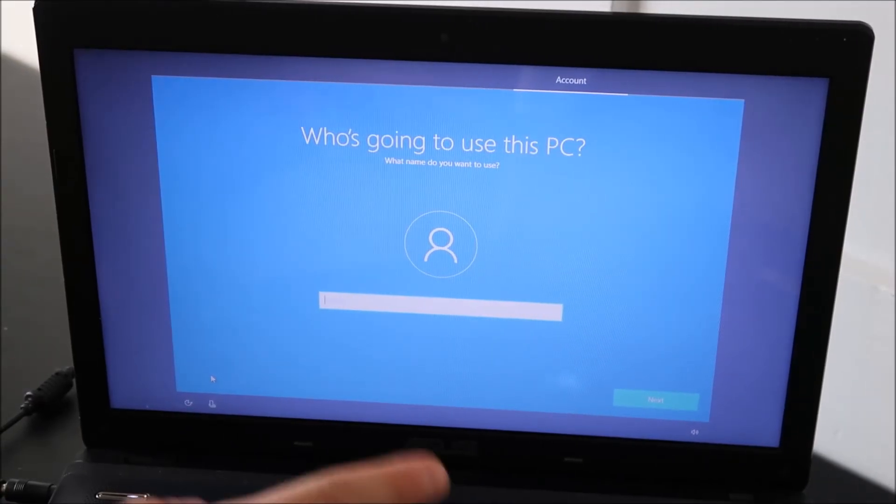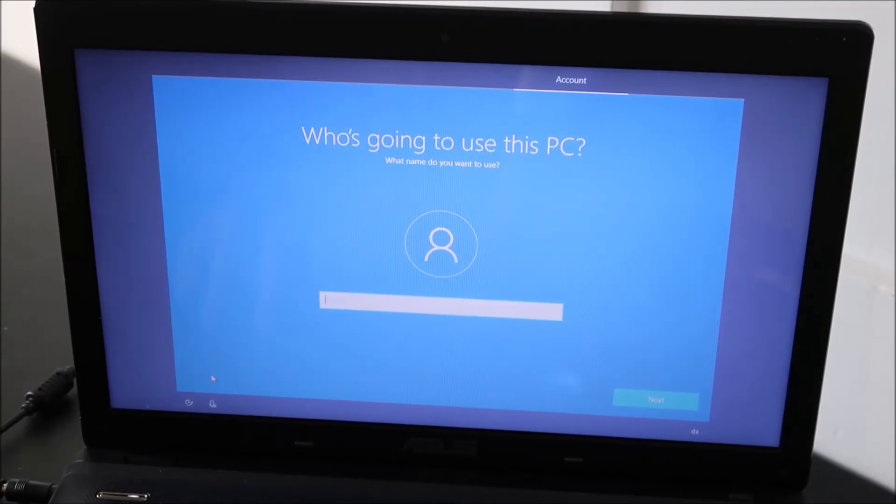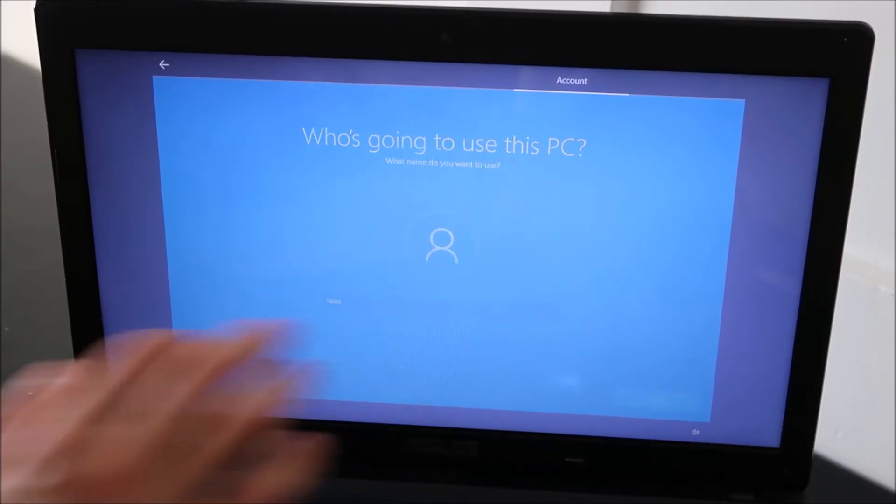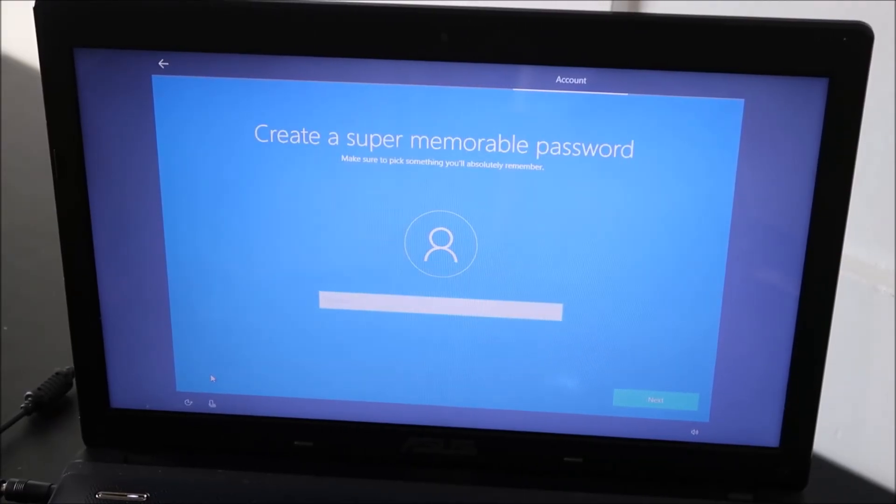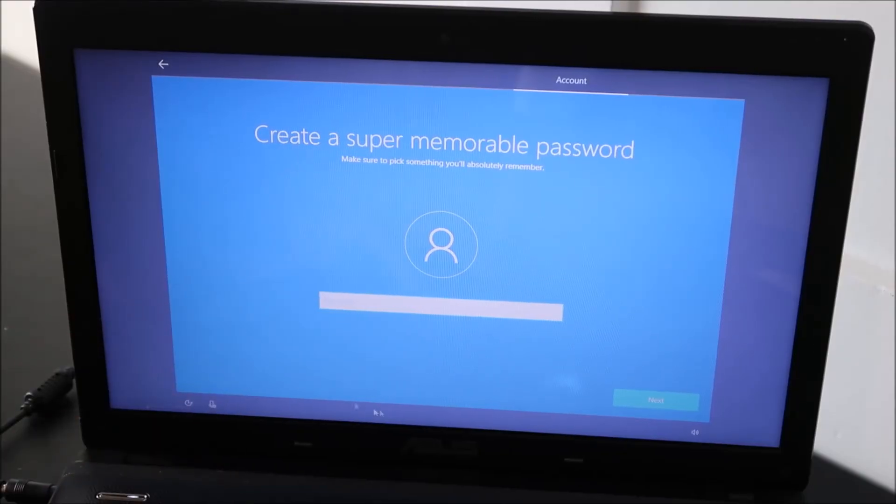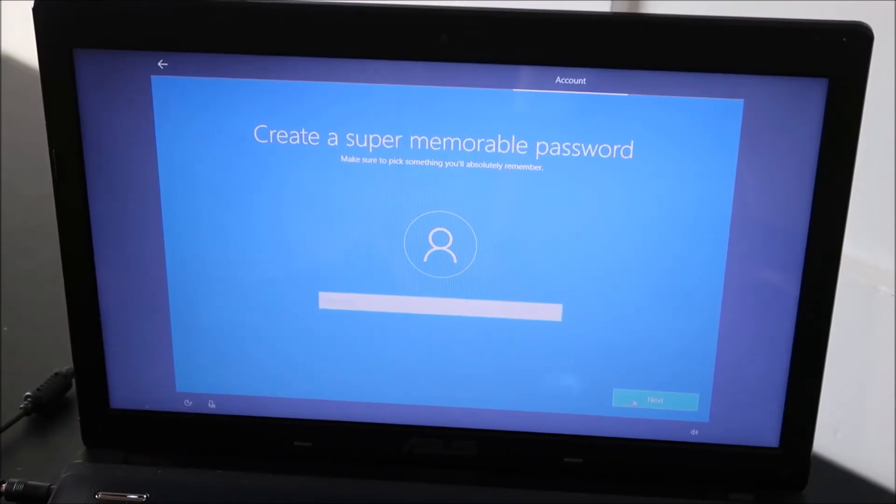Who's going to use this PC? I'll call it ASUS for now because we're just using this for the video. If you want a password, enter it in here. If you don't want a password, hit next.